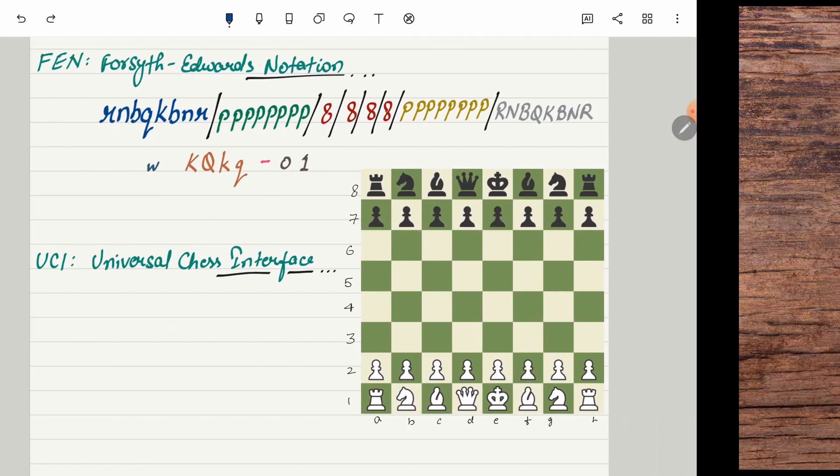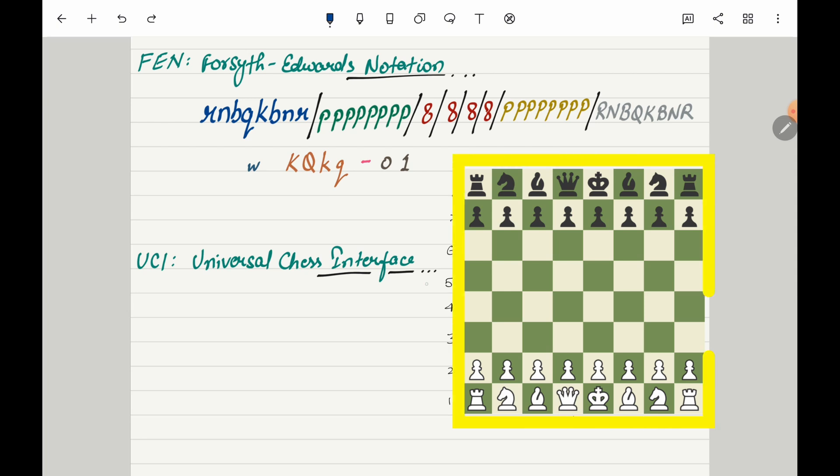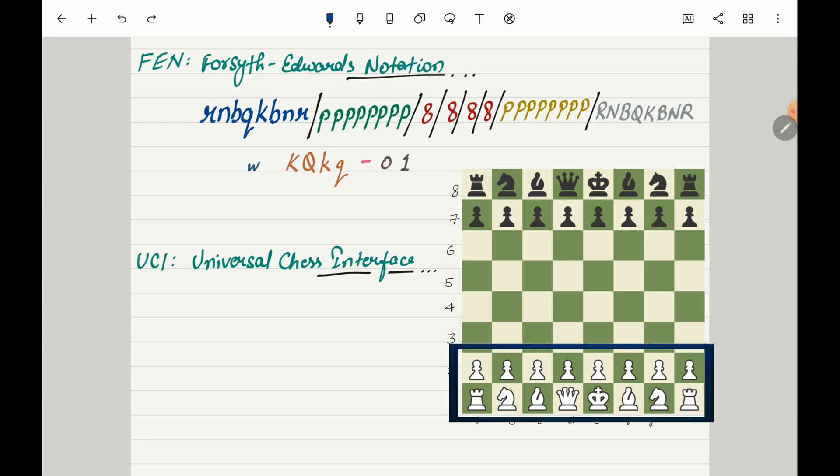Before we take a look at the code it's important to understand these two chess concepts. But if you really don't want to understand that's also fine, you can straight away jump onto the code for the next section. The first thing is FEN or Forsyth Edwards Notation. It's just a notation of the current chessboard state. Here you can see the chessboard and how it looks when the game starts, and it's the white pieces which will make the first move.